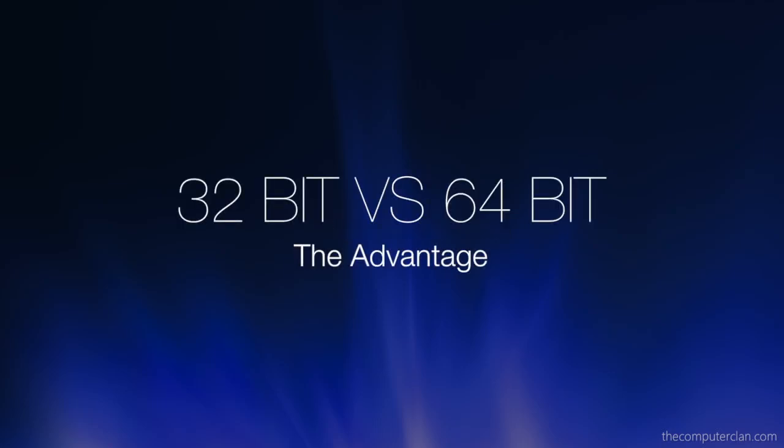So that is the quick rundown of the 64-bit advantage for personal computing. We hope you learned something and if you have any questions, let us know. And don't forget to check out some of the other videos listed below. Thanks for watching.